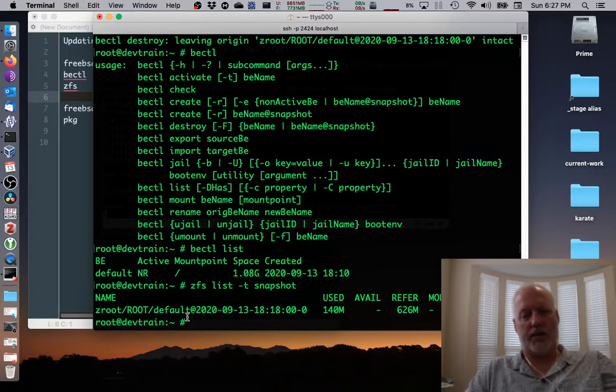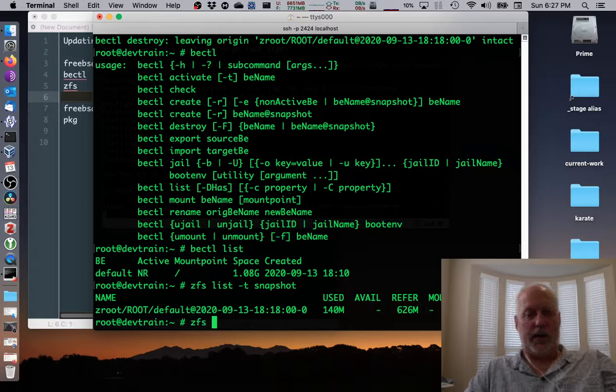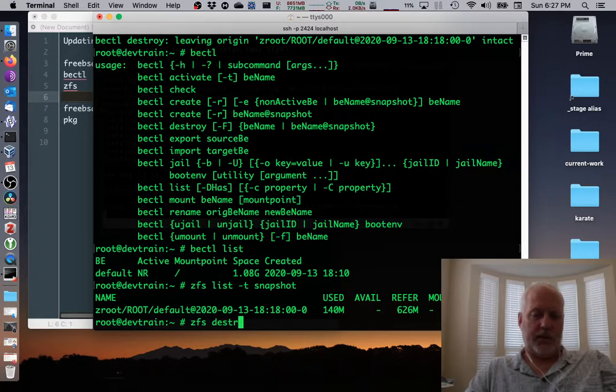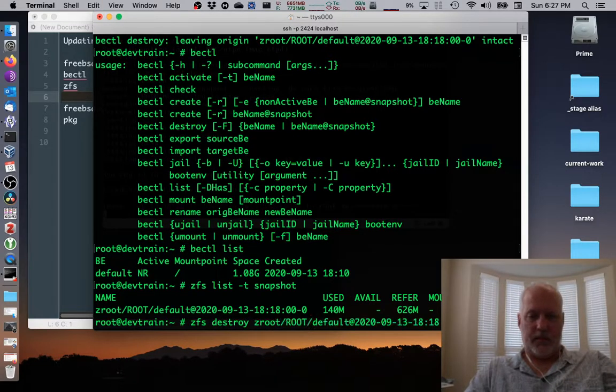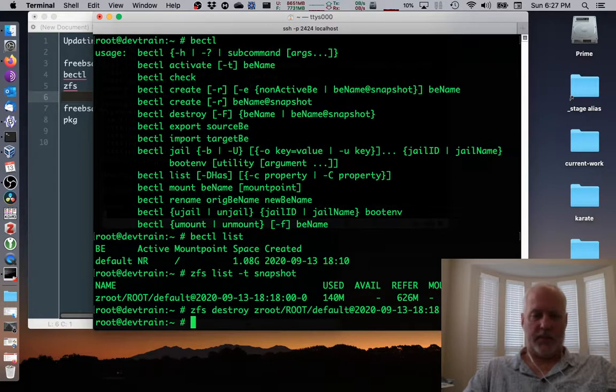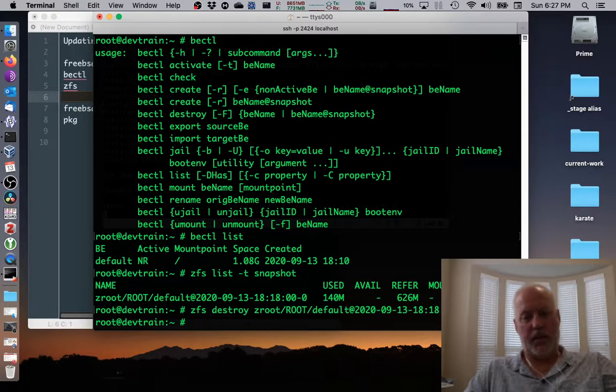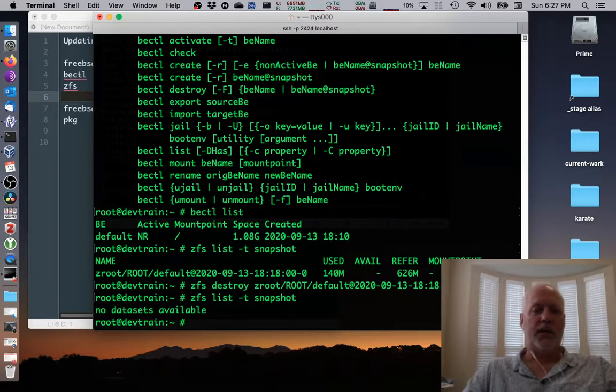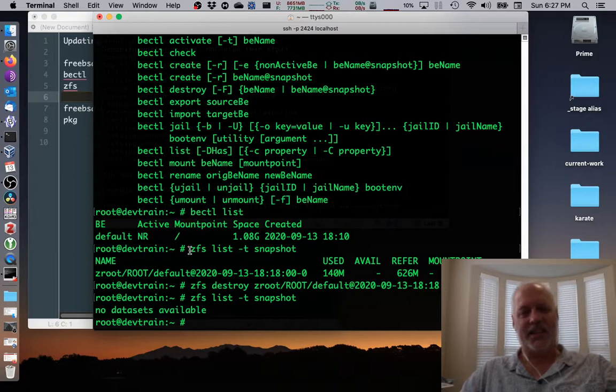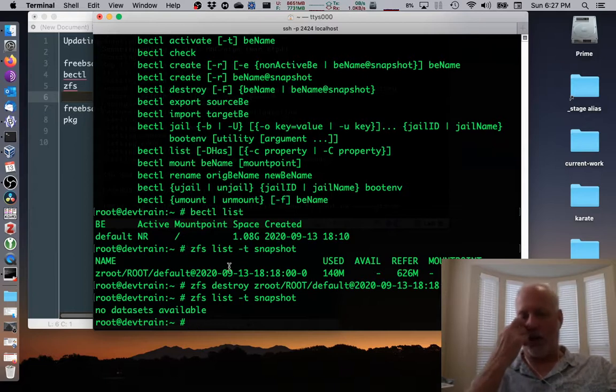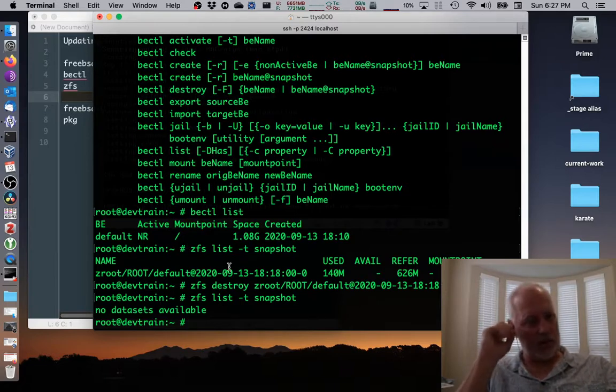Okay. So I can go ahead and destroy it. I can use ZFS to do it. ZFS destroy and then paste in all that long thing. It didn't complain. Therefore, it must have been something. No data sets available. So now we're running the system in its current mode. So we've successfully upgraded and we can use the system just as it is.